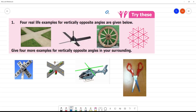Let's try page number 91 where there are 4 real-life examples of vertically opposite angles. If you see a cross, this angle will be equal to this angle — that is a vertically opposite angle. If you see fan blades here, this angle will be equal to this angle, so this is also a vertically opposite angle.